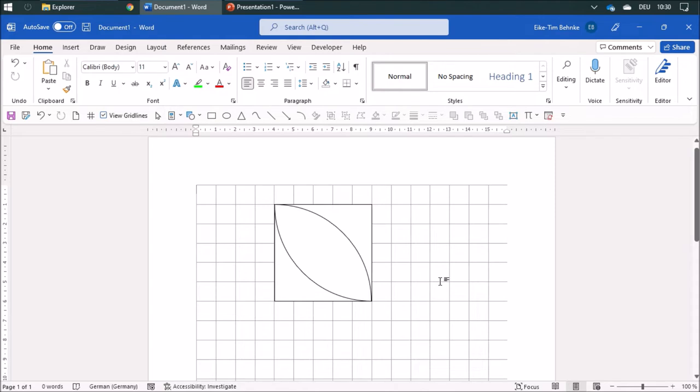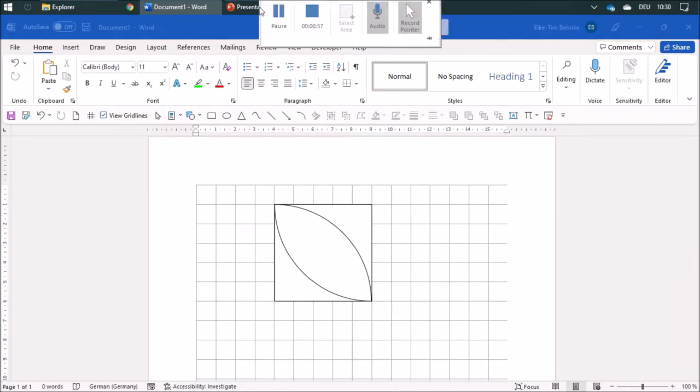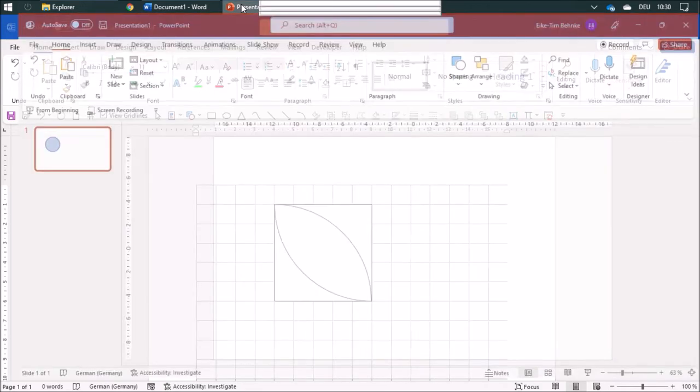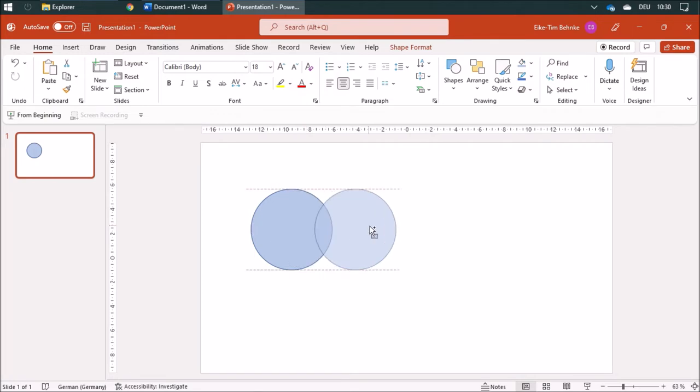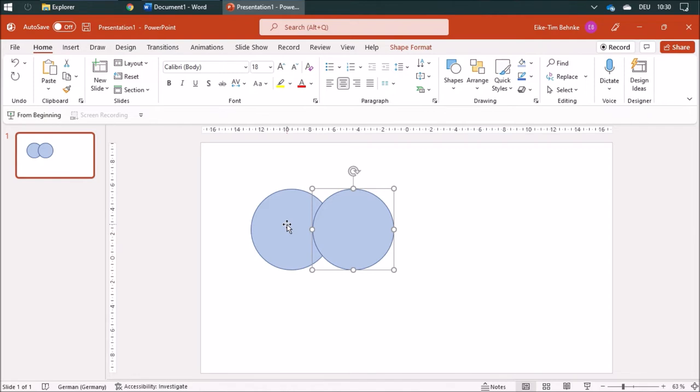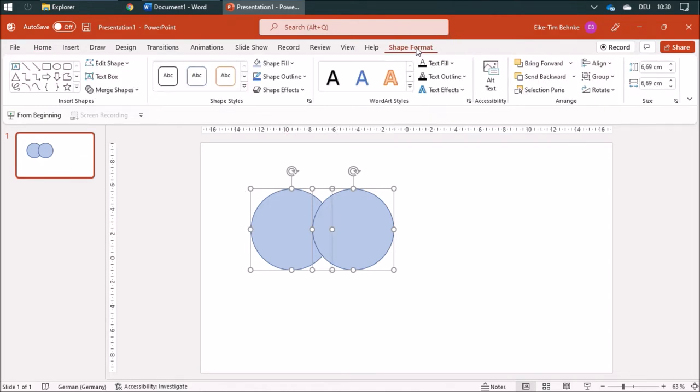I cannot do this in Word, but there's a trick. If you use PowerPoint, for example, you have a circle and you add another circle, you can select both and then merge those shapes.